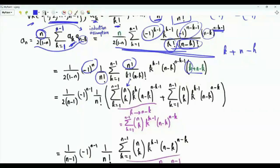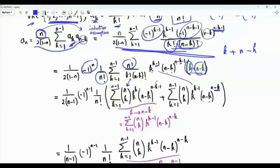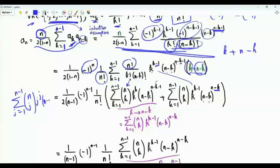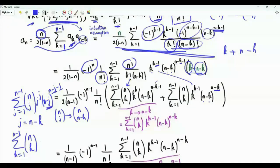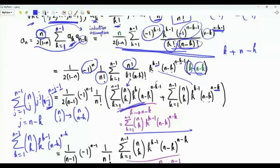Let's split the sum into two parts: in one we take the factor k, giving k^k·(n−k)^(n−k−1), and in the other we take n − k, giving k^(k−1)·(n−k)^(n−k). In the second summation, we replace k by n − k (or equivalently reindex with j = n − k). The index runs from 1 to n − 1, n choose j equals n choose (n − k) equals n choose k, (n−j)^(n−j−1) becomes k^(k−1), and j^j becomes (n−k)^(n−k). This shows the two sums are equal, so we keep one and multiply by 2, eliminating the factor of 1/2.